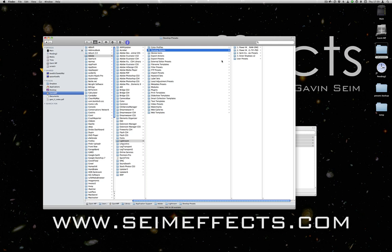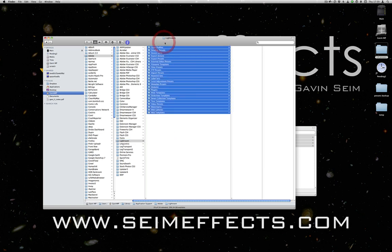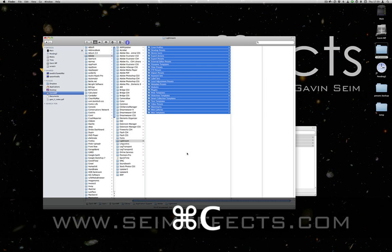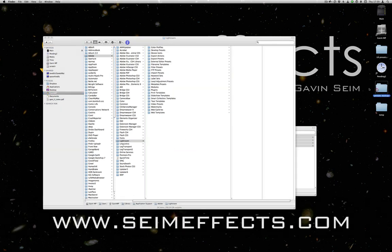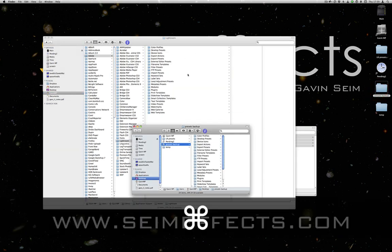But there's one more cool thing. Now that we're in this folder that we got to by clicking that button in preferences, we could just select all of these, copy, and we can make a folder and just paste these into that folder.